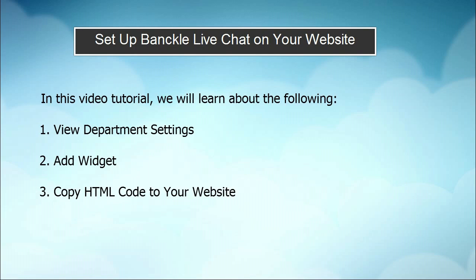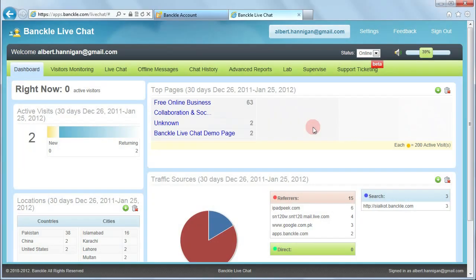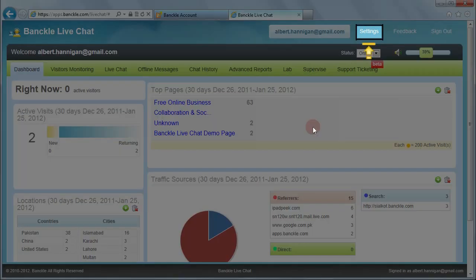Once you log in to Banckle live chat, you can see the dashboard as the default home screen. To set up Banckle live chat on your website, click on Settings.